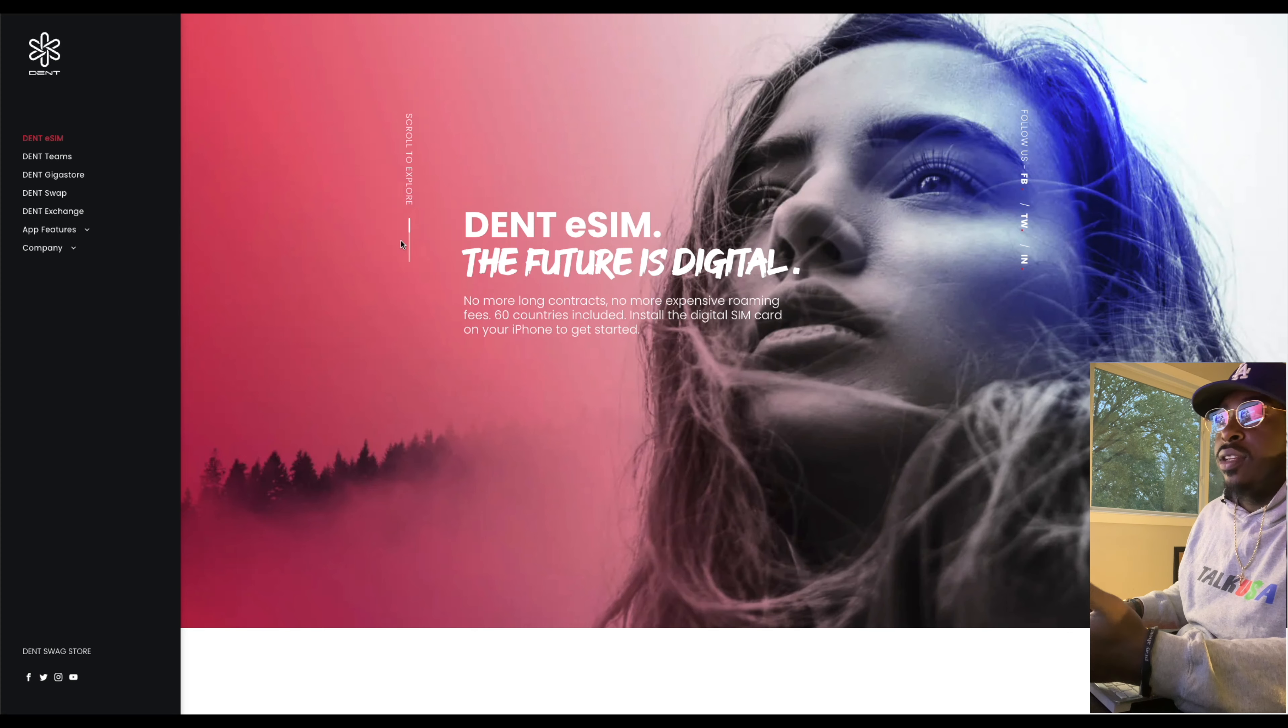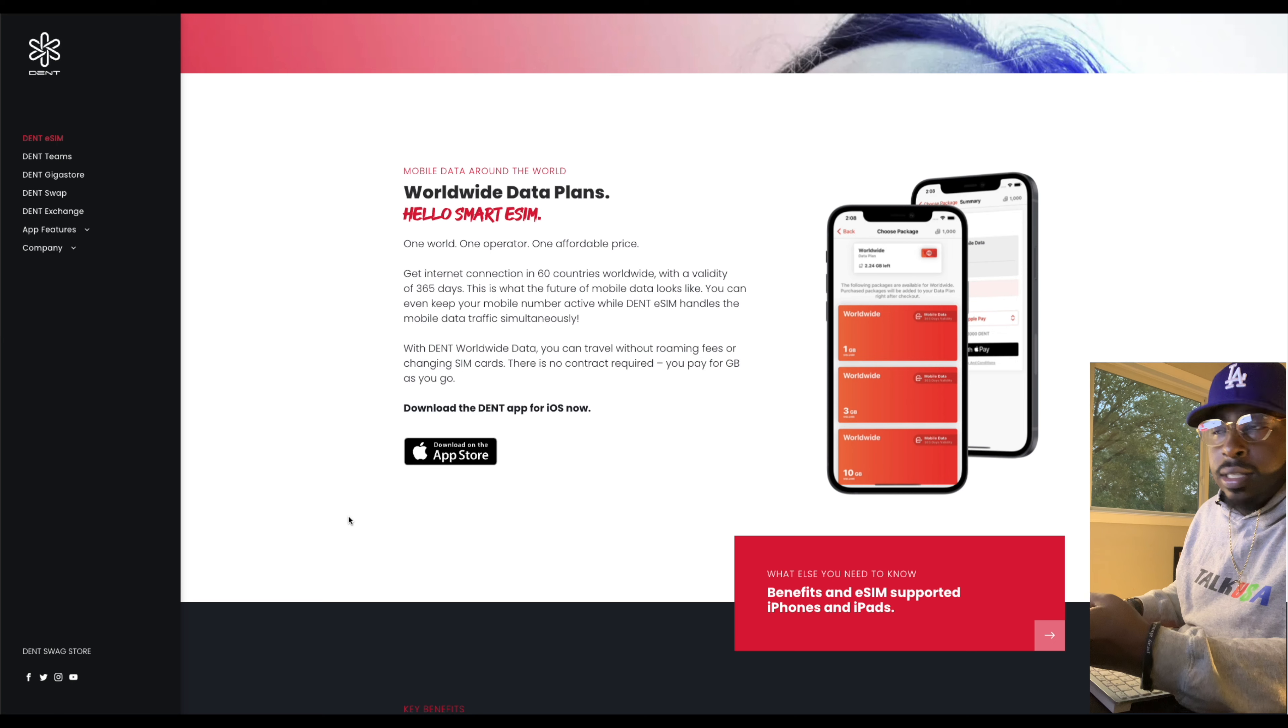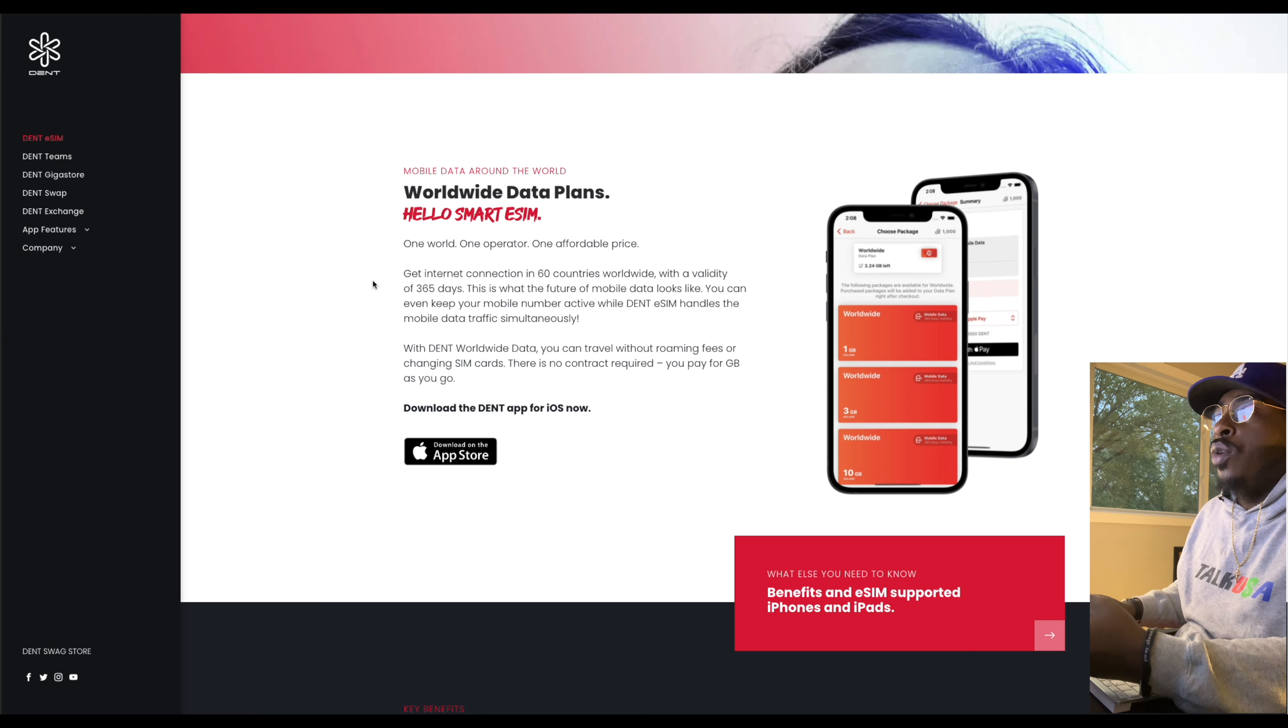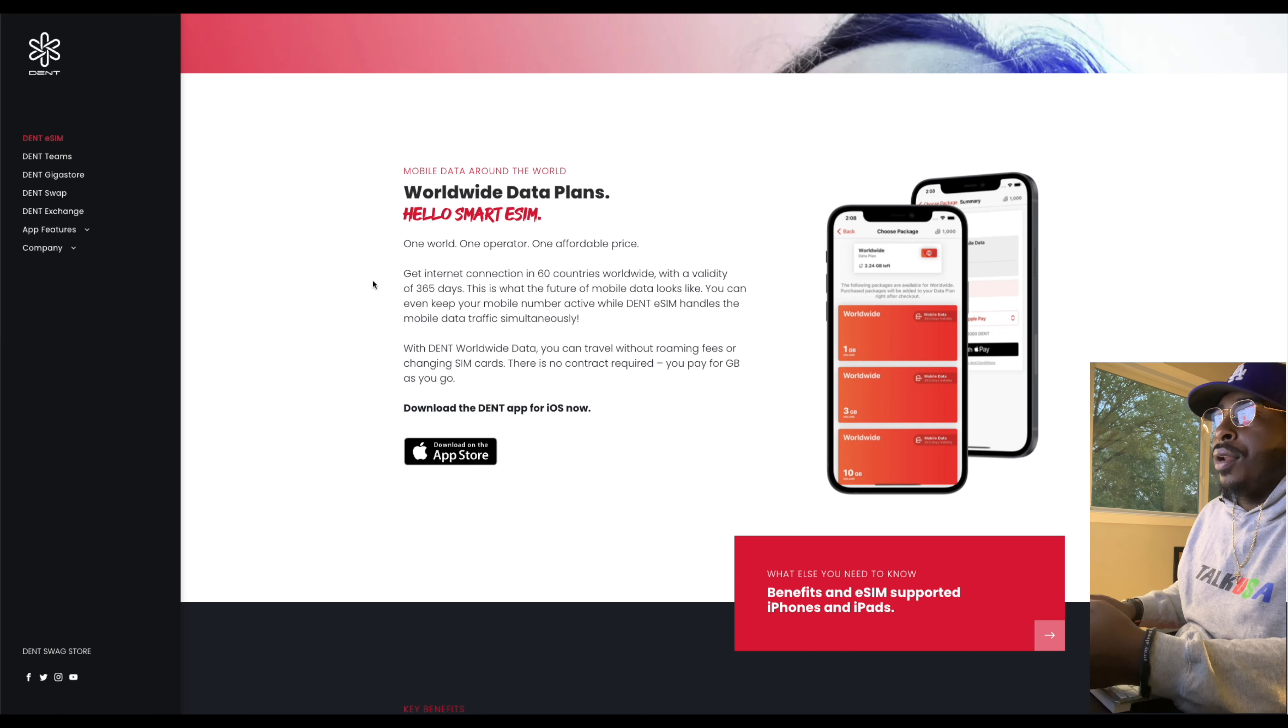There's no contract. So you're buying your own data plans already here. You can buy it by the gig. Kind of like how you have Xfinity doing it, but this is completely decentralized. So there's a worldwide data plan. One world, one operator, one affordable price.